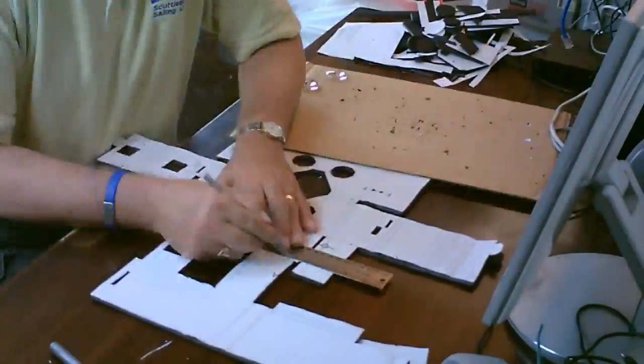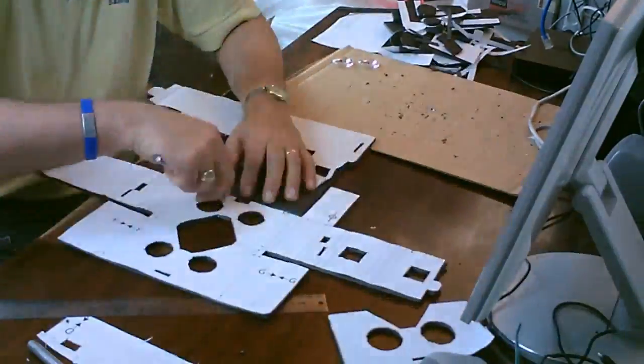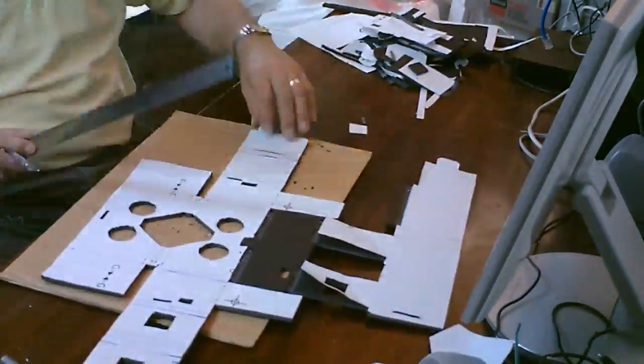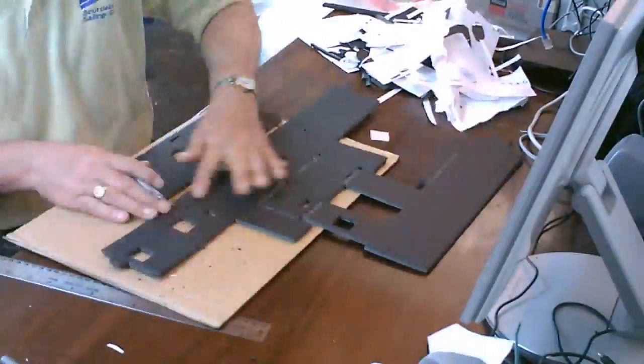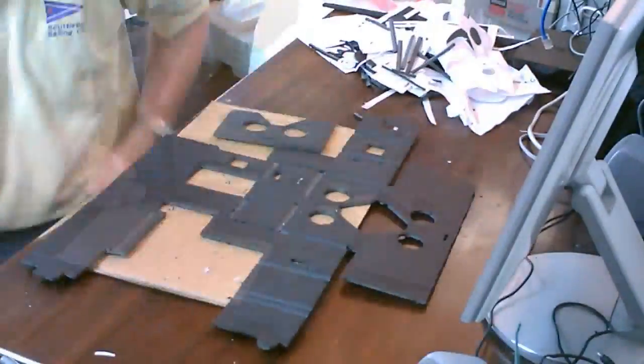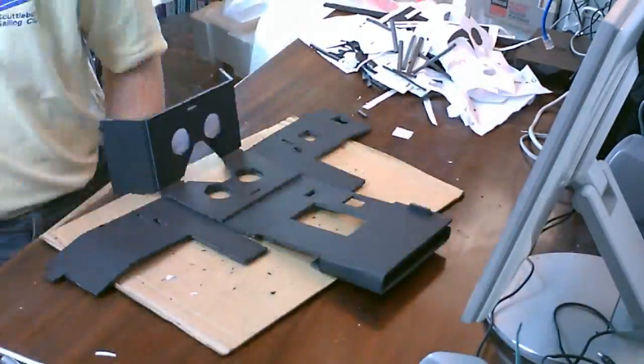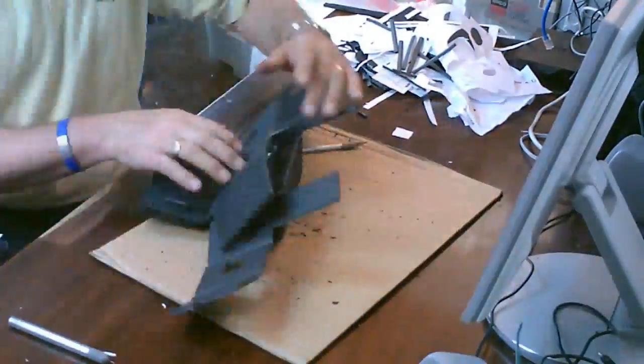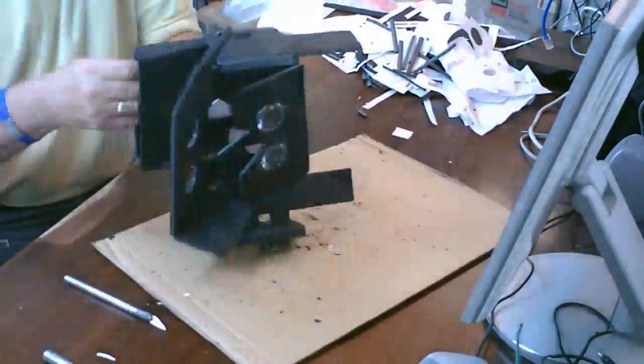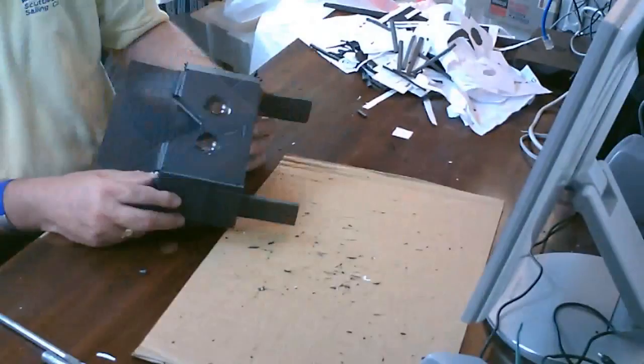Once you've cut everything out, then it's a matter of folding it up and putting all the pieces together, and there you have it. Your viewer is complete.